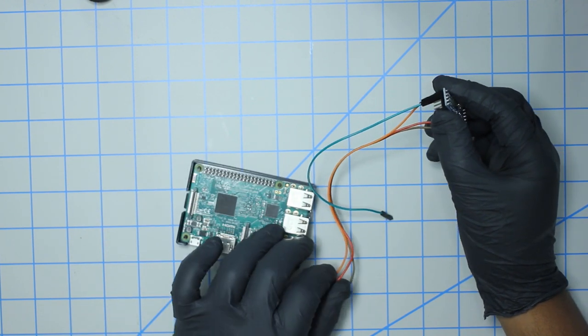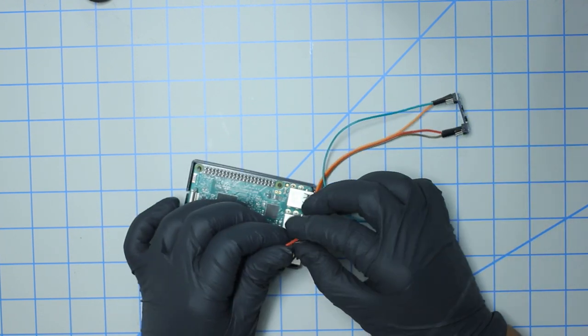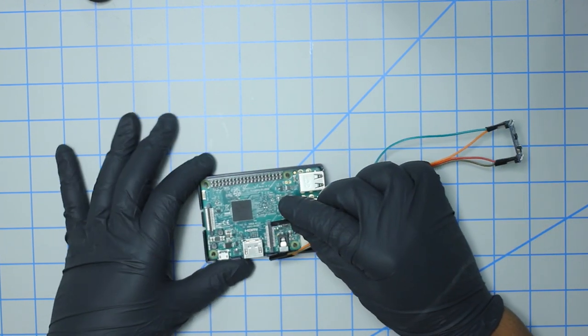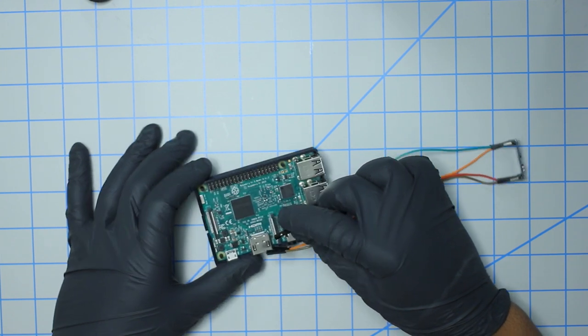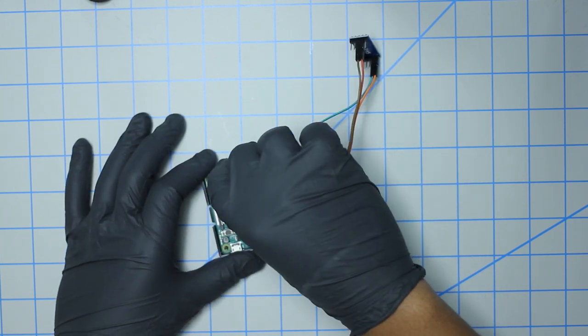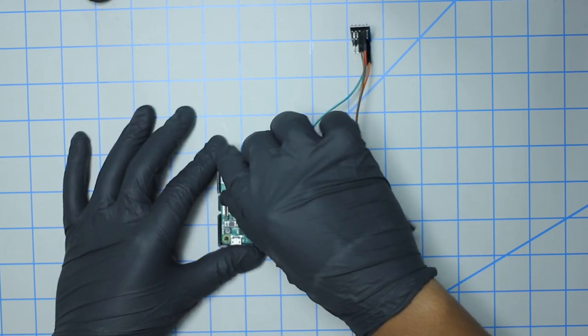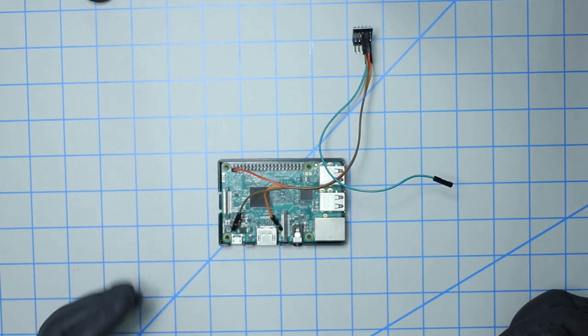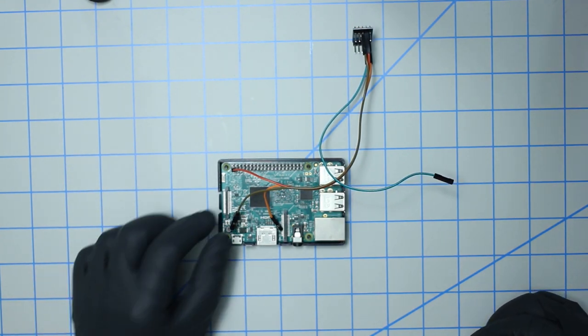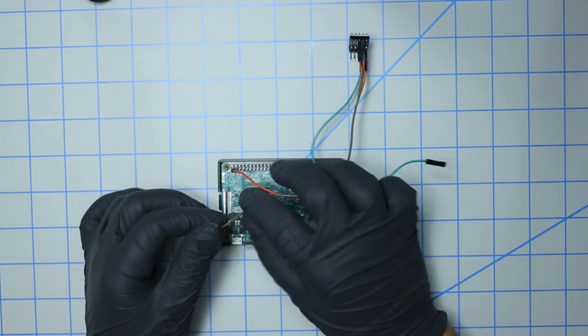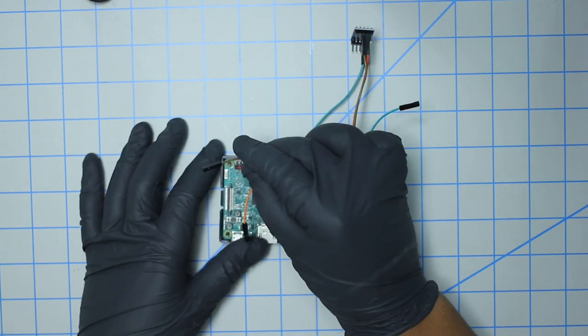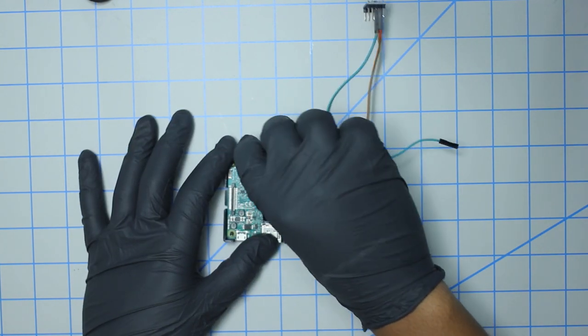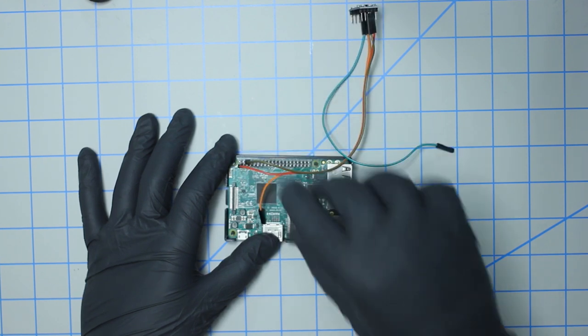So now we're going to hook it up to the Pi. The red power cable needs to be hooked up to 3.3 volts, so that's the first pin on the bottom row here. And then we have ground, so that's the third pin on the top row.